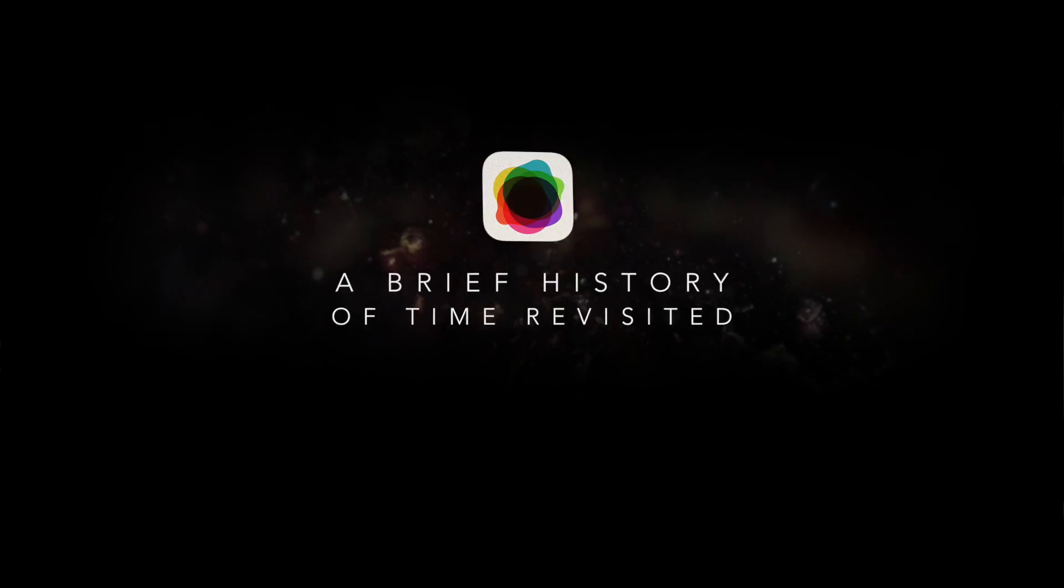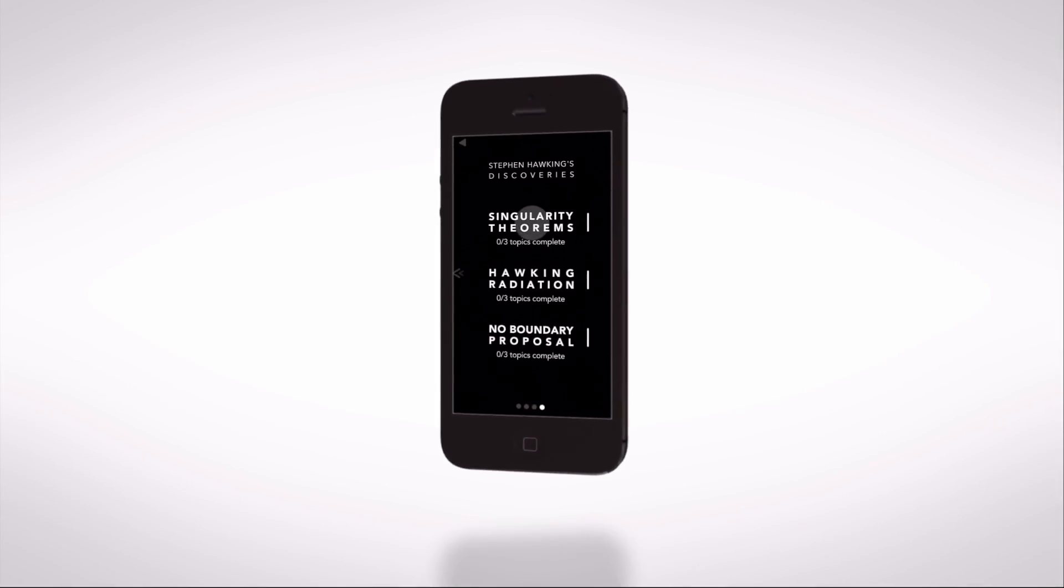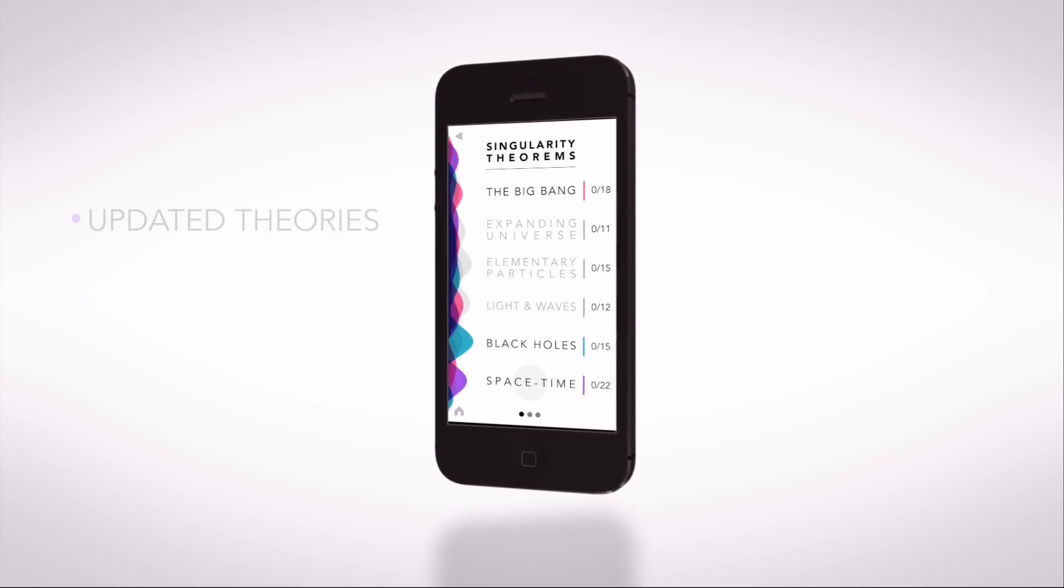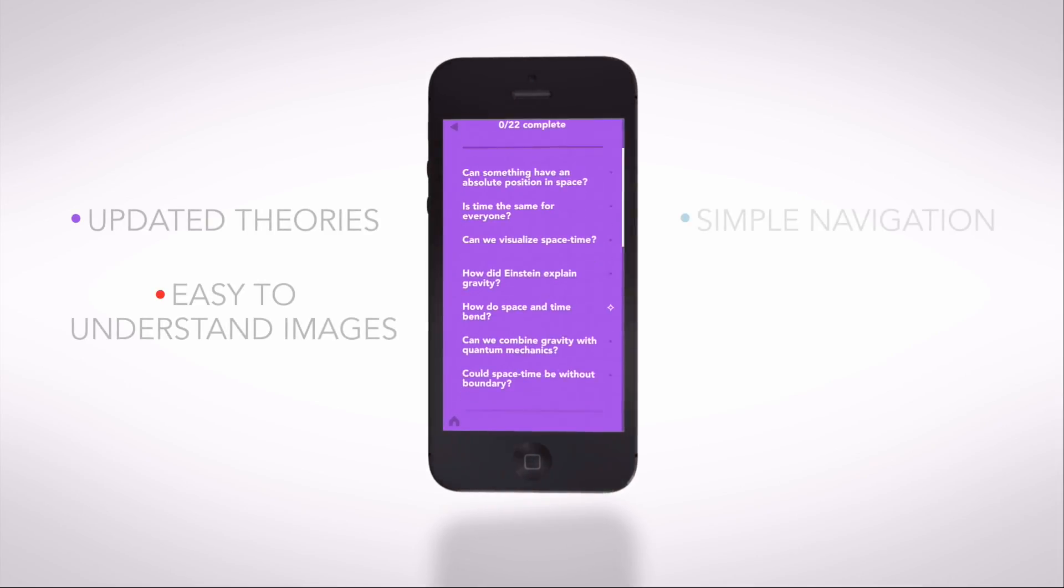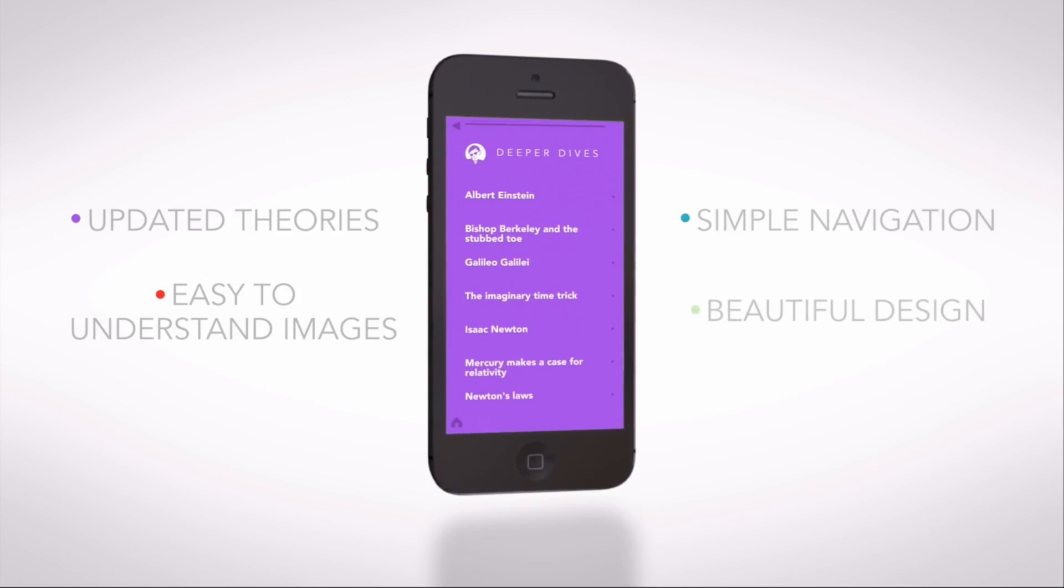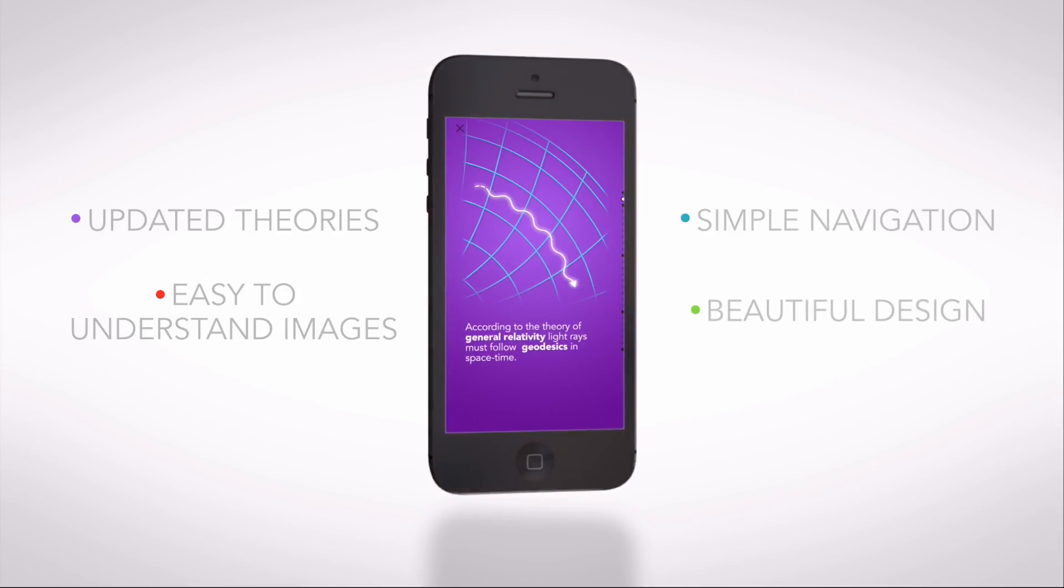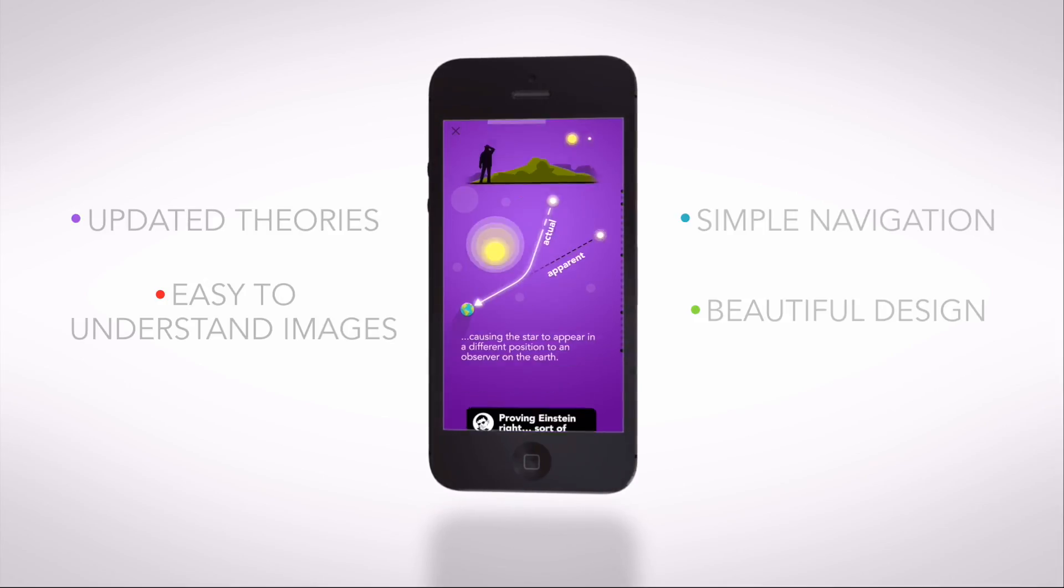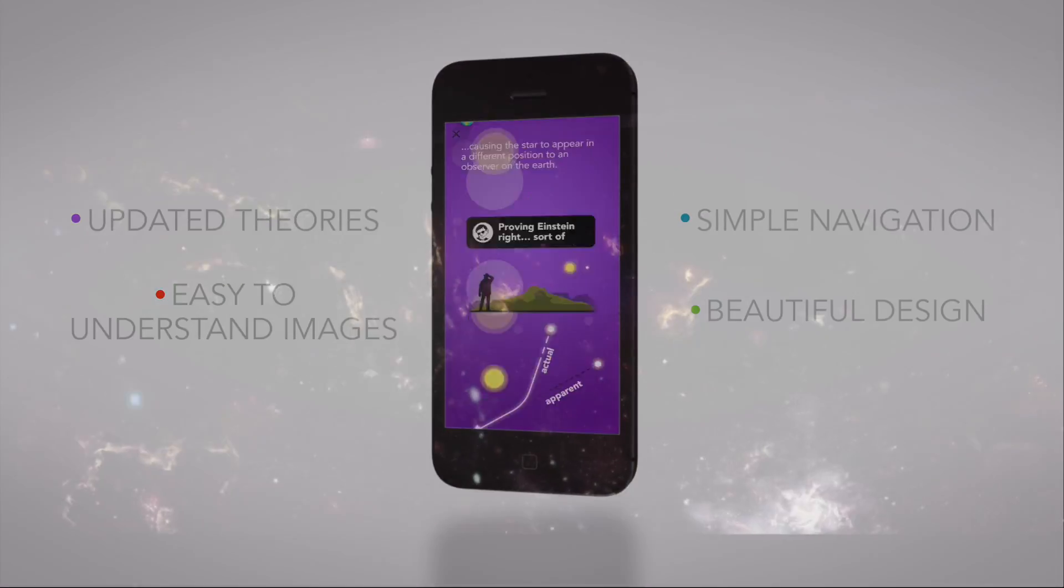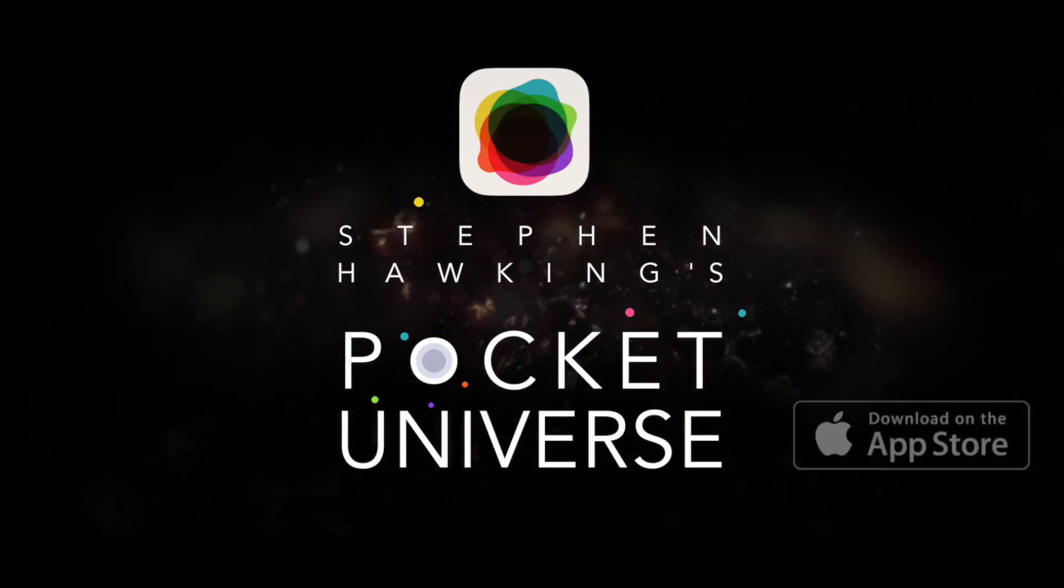I am delighted that my original text is getting a new lease of life in the form of an app. I hope the Brief History of Time app will bring my work to a whole new generation of people looking to find out how it all began.